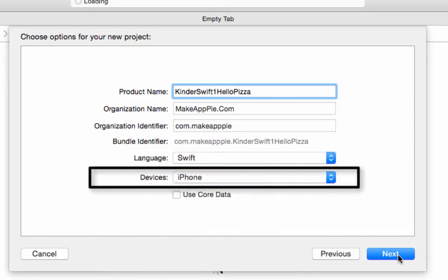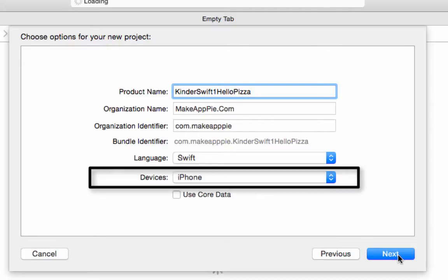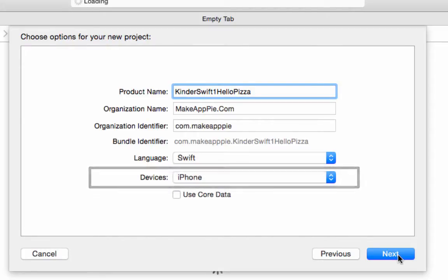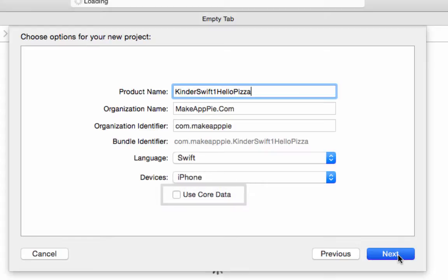At this point, we are going to program for iPhone only. Click Devices and select iPhone. Make sure Use Core Data remains unchecked. Click Next.